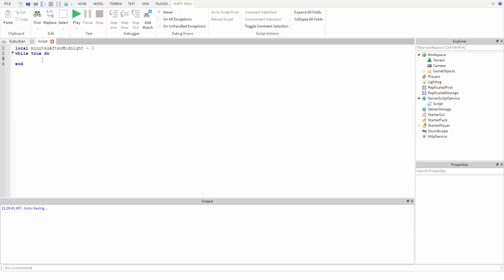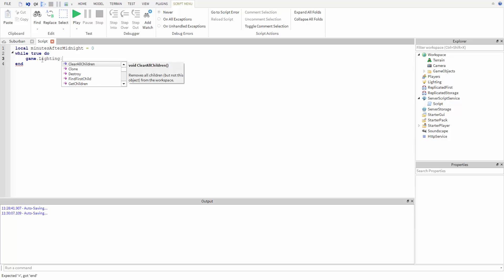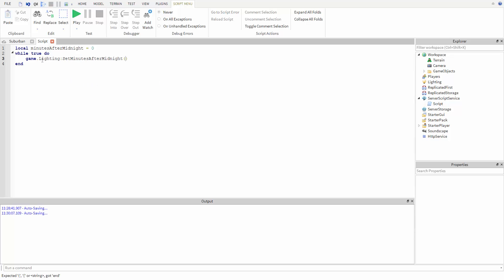The first thing we need to do is set the time of day to the current number stored in minutes after midnight. So we use the function game.lighting colon set minutes after midnight. And instead of putting a number, we just put in the variable minutes after midnight, and the function will read the value that's stored in that variable.